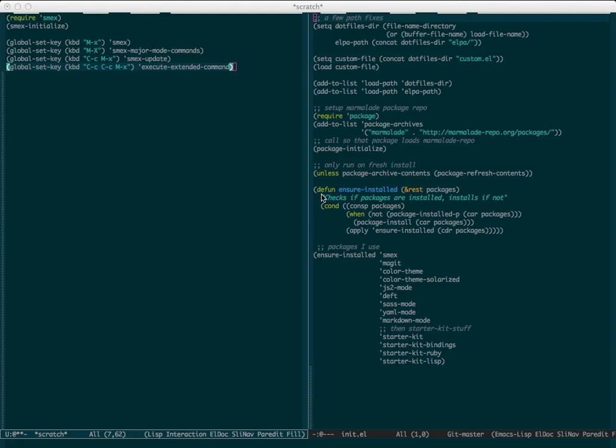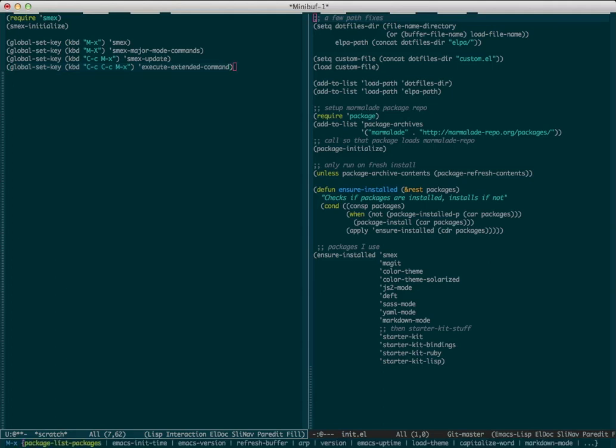Let's talk about SMEX. It's an Emacs plugin, basically an enhancement for M-x. Normally when I bring up the M-x prompt, I just get a blank prompt. But since I have SMEX installed, I actually get a list of recently used commands.